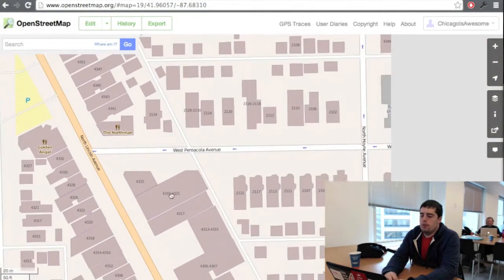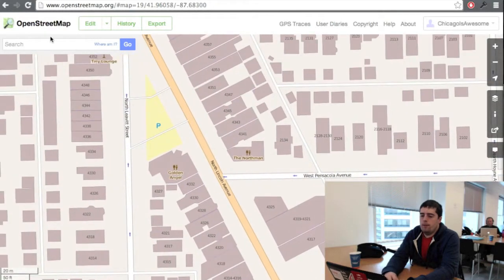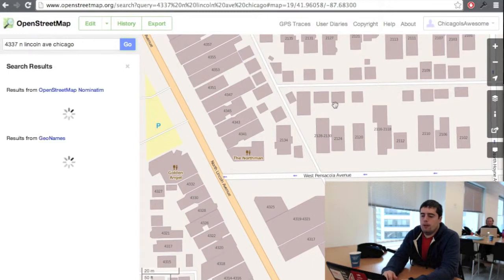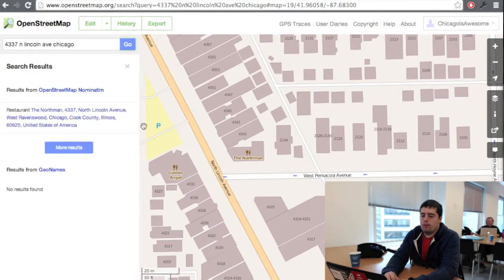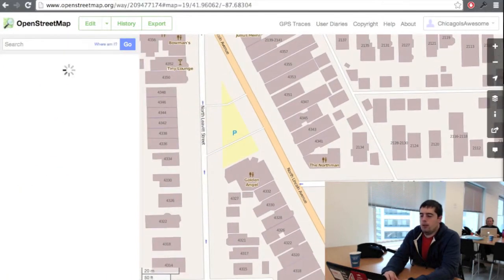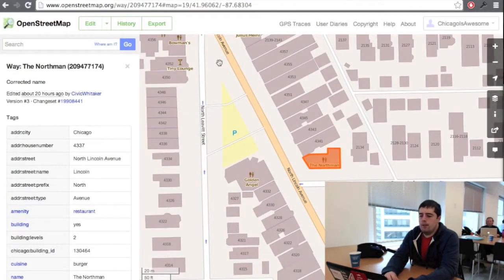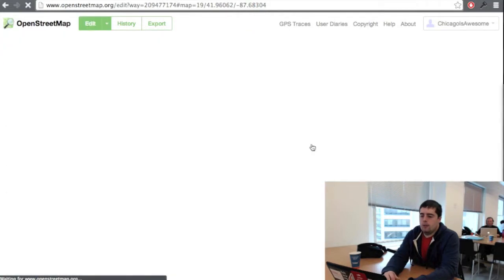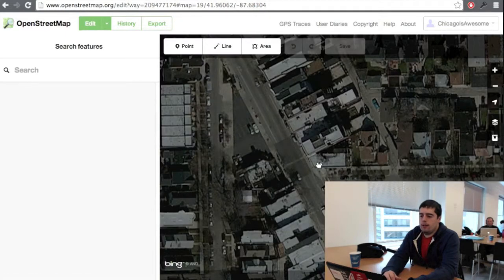Here I am zoomed in to an area that I care about, or you can also search for an address. Let's look for this pub that just started up here in Chicago. I search for the address and I can click on this button here — it will pan right to that building. And when I hit edit, we'll get thrown into the editor.